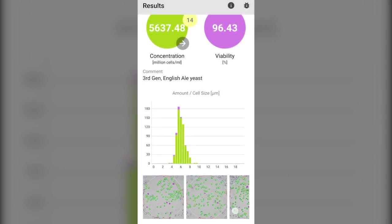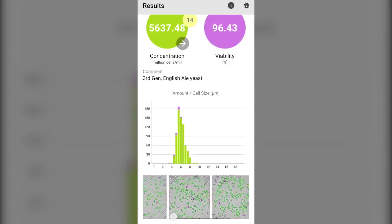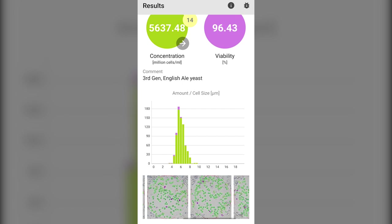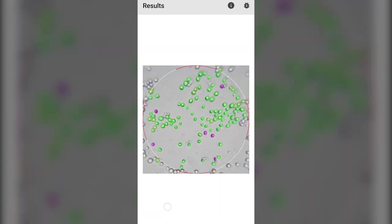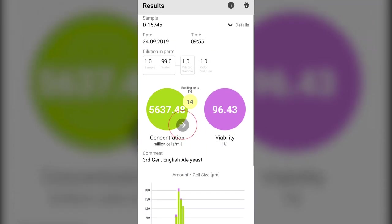Scroll down further and you can see how the algorithm has identified the cells. The green cells are the living cells, the violet cells are dead, while the yellow color indicates budding cells. The pitch rate calculator is accessible through the gray arrow.